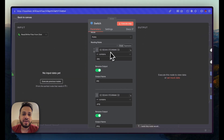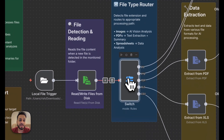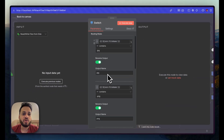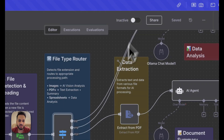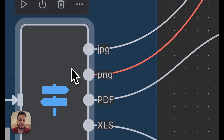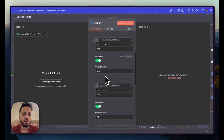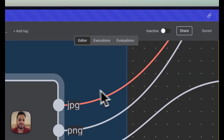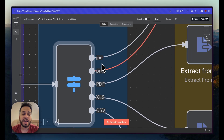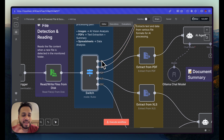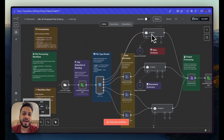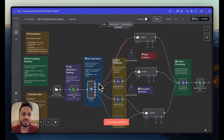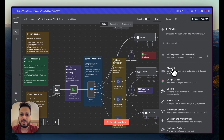In the switch node settings, I've configured it so that if the file name contains '.jpg' it routes to an output named 'jpg'. Similarly, if the file name contains 'png' it goes to a png node, 'pdf' to a pdf node, 'xls' to an xls node, and 'csv' to a csv node. Everything is customizable. Logically, JPEG and PNG are both image files, so we can route both to a single AI agent node.